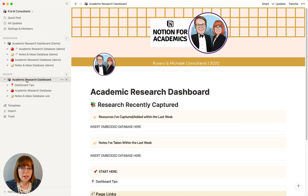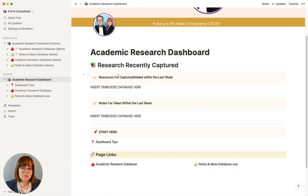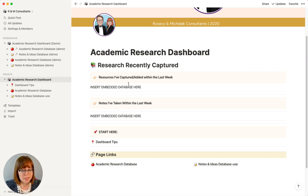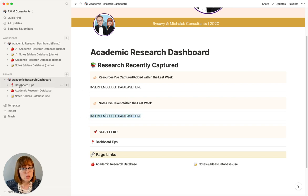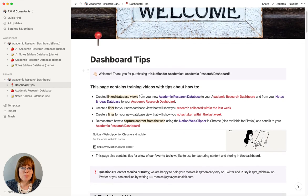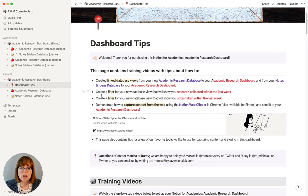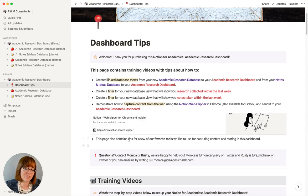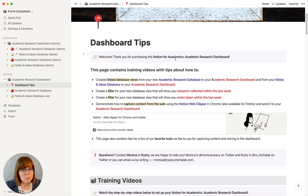What you actually get when you download this is the academic research dashboard. Note that the database fields for research and notes won't be filled in. One limitation of sharing database templates is that embedded views don't work properly, so you'll need to add them — but we walk you through that in the videos. On the dashboard tips page, you can see step by step how to do this. There are essentially four action items to get it up and running, and in my opinion, watching the videos and setting this up will take less than 30 minutes.